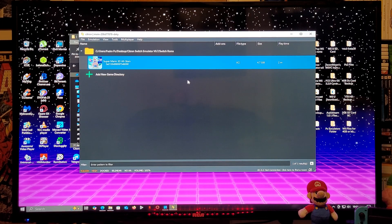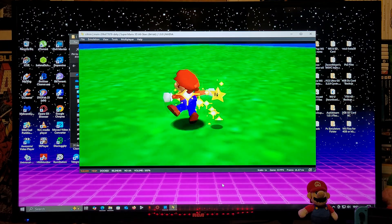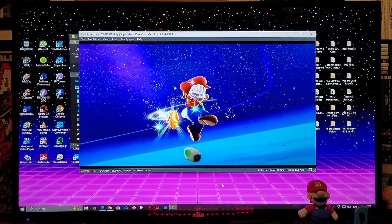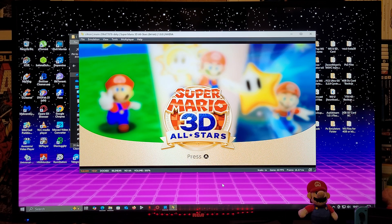To run a game, just double-click on it and it should load. That's how you install the latest version of Citron emulator 0.7. I'll leave all the links you need in the pinned comment of the video. I hope you guys enjoy the video — please like, comment, and subscribe, and on to the next one.